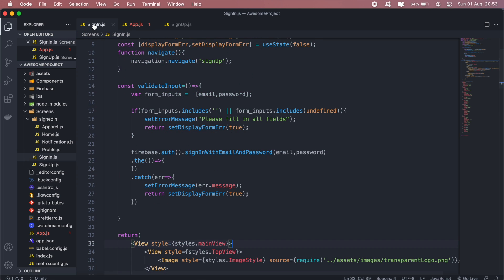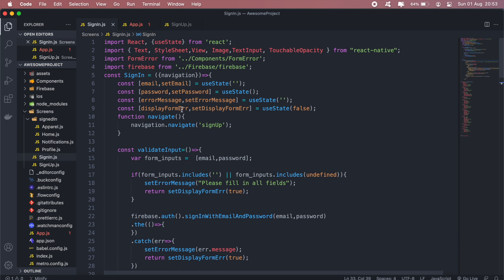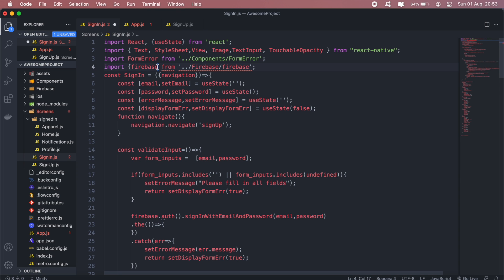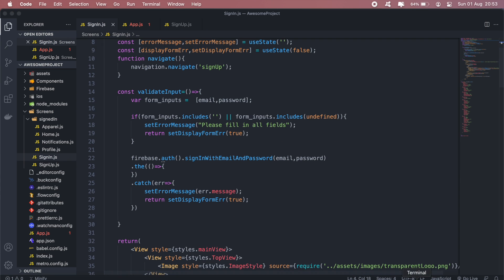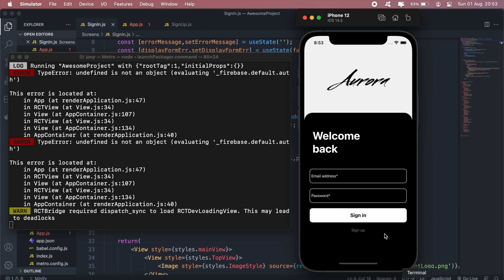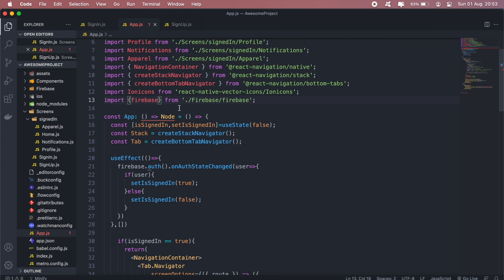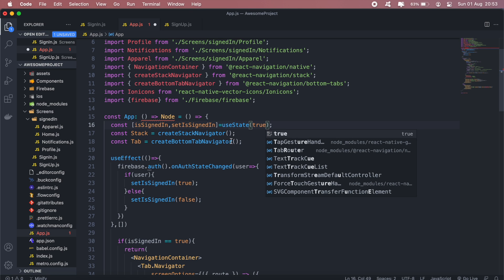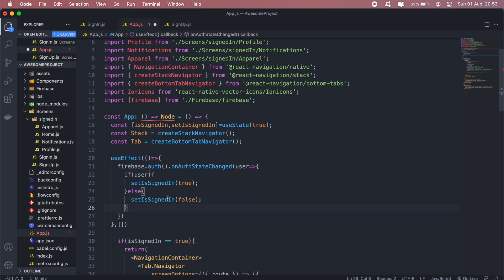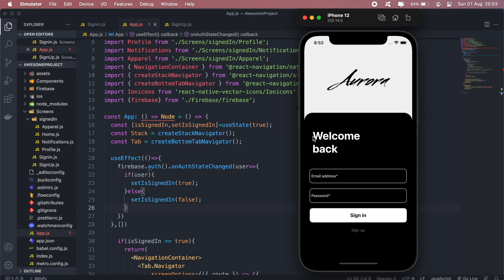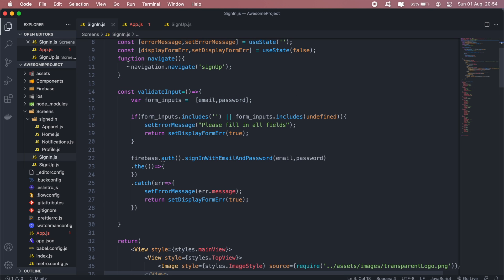Okay, just need to fix that. There we go. So if I go back to my app.js, if I change this to true, it will set it to false because it will execute this line of code here to check if the user is actually signed in and set it back to false. So as you can see, it doesn't actually navigate to the bottom tab navigation. So now if I sign in...